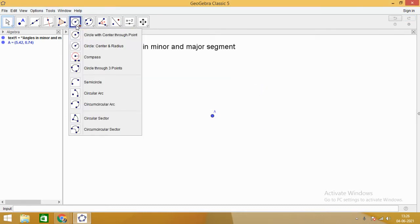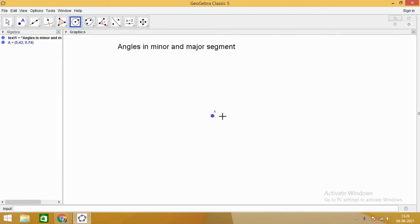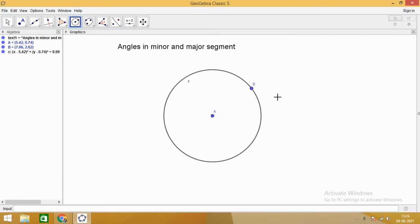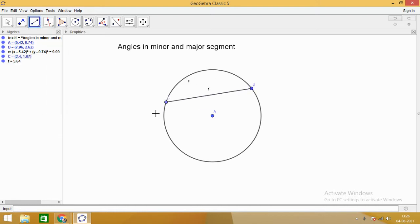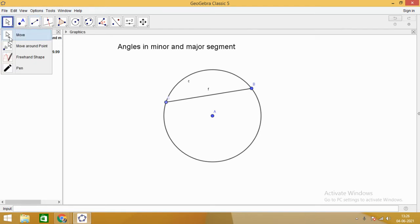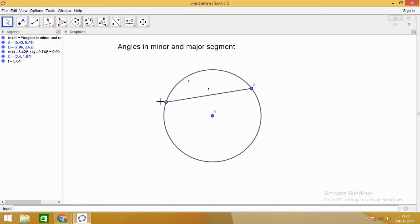This circle has center A, and B is a point on the boundary of the circle. If we draw a chord, say chord BC, this chord BC divides the circular region into two parts. The smaller part is called the minor segment, and the bigger part — in which the center A lies — is called the major segment.